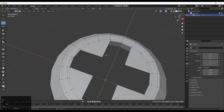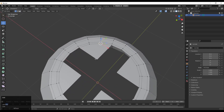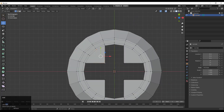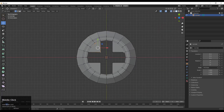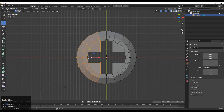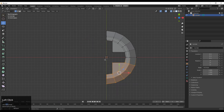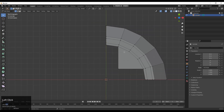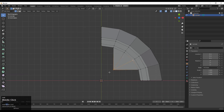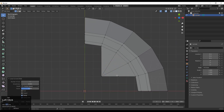After that you need to select these verts and connect them. Before that we will delete the verts because we will use the mirror modifier, so you can delete them and we will create the design only on one side. Just select these verts and then connect them. Then you need to add verts like this and then add a loop cut.